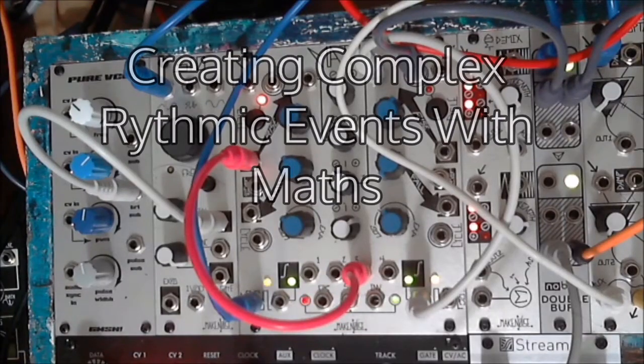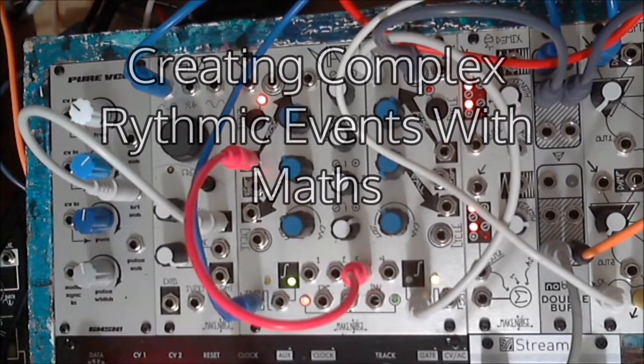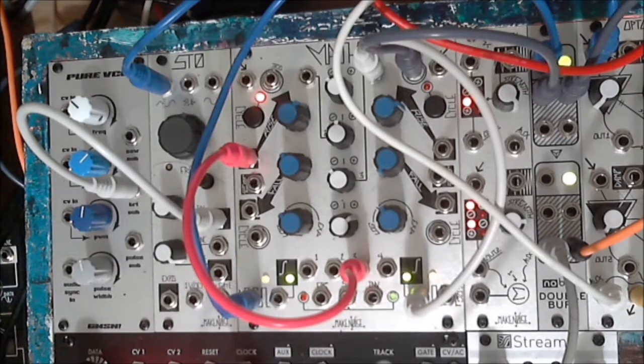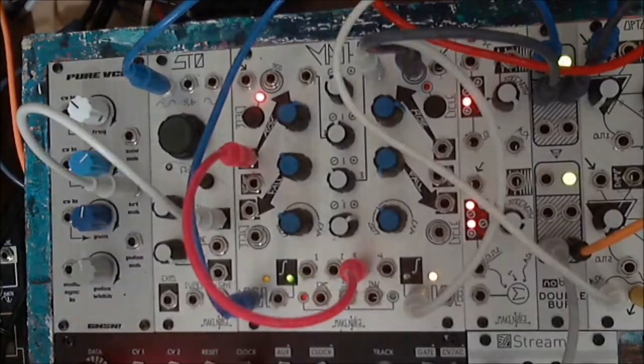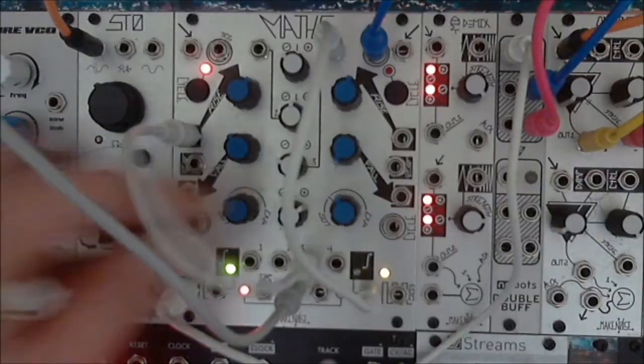Hello and welcome to Creating Complex Rhythmic Events with Maths. This is Illumination Station.